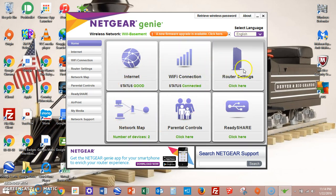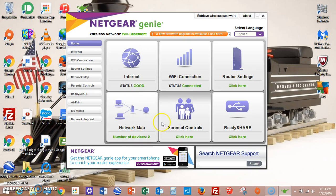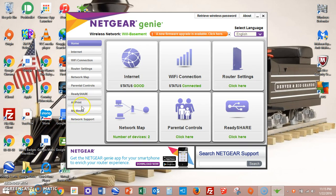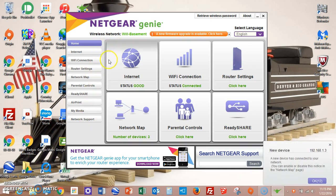With Nicker Genie, just double-click it, click yes, and it will open. This is where I left off from another thing. When you open Nicker Genie, this is what it looks like. You've got your internet, your Wi-Fi connection, router settings, ReadyShare — we're not going to be going into that — parental controls, none of that either, and network map. We're going to start out by going to Internet.